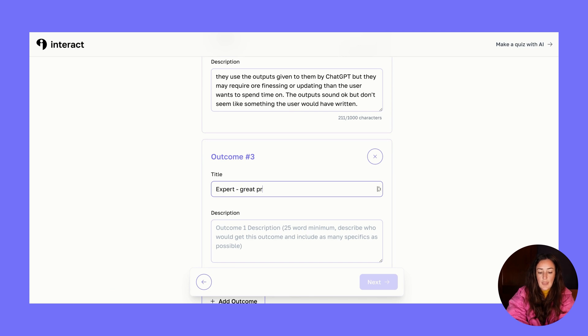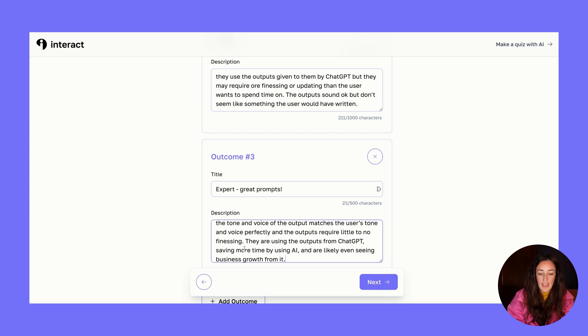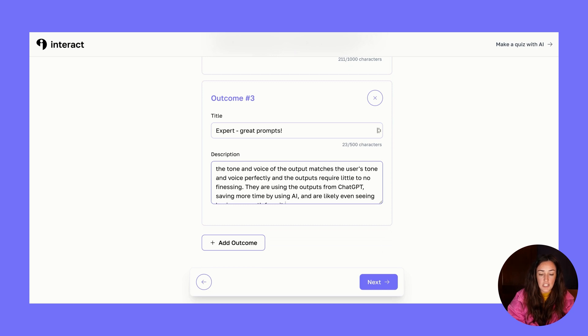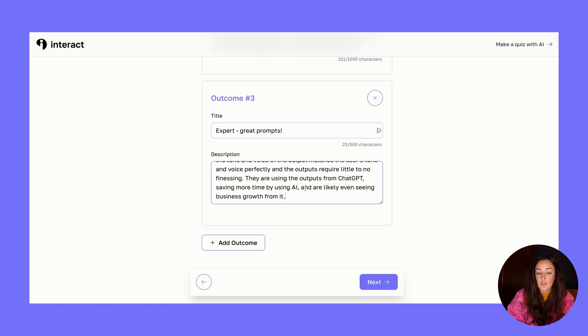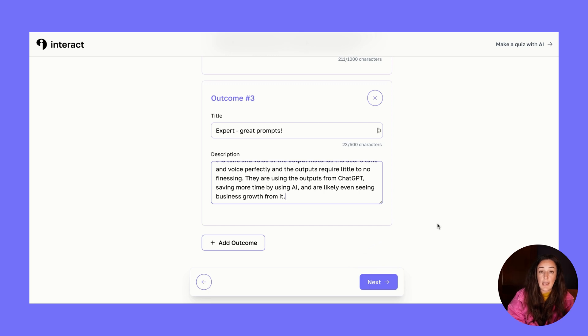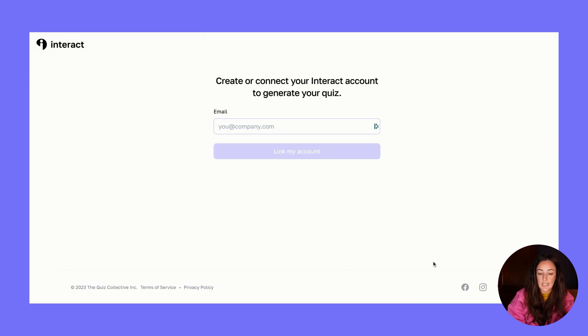Then I want to add one more outcome. I just click 'add outcome' and this would be the expert - they have great prompts. The description is this person's tone and voice is matching really great, they're using all of the outputs that AI is giving them, and they're not spending much time editing or changing the outputs. So those are the three outcomes I want to use for this quiz. I'll click next. Again, not much thought went into that, right? It was pretty obvious answers to the question of how good are your prompts - not good, they're okay, or they're great.